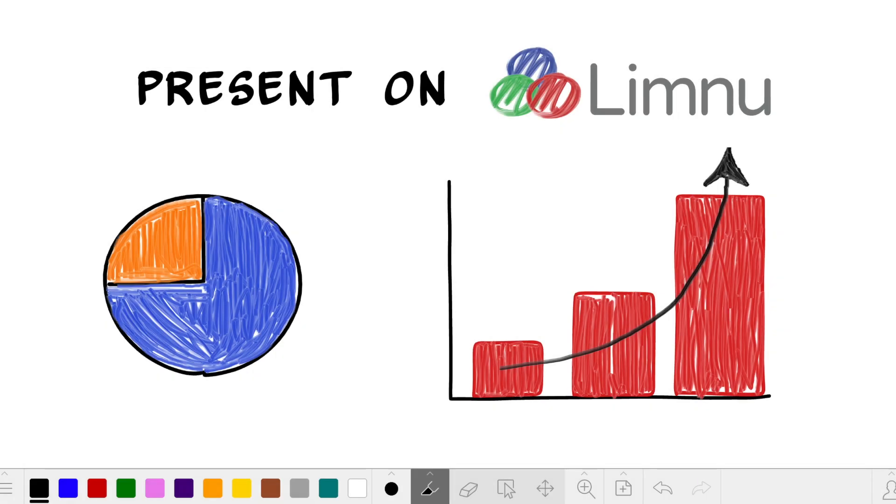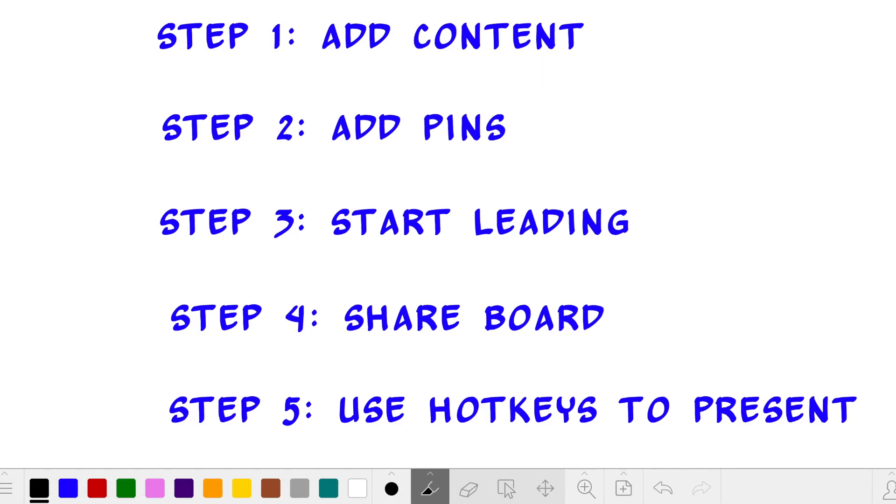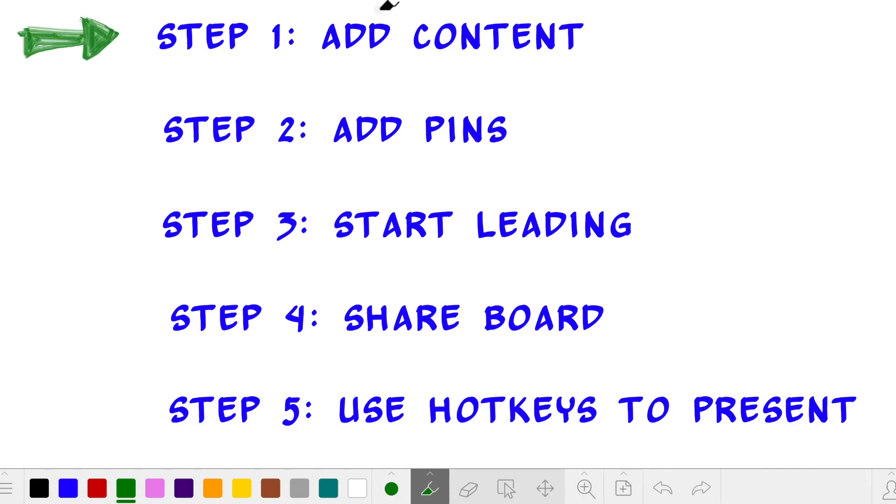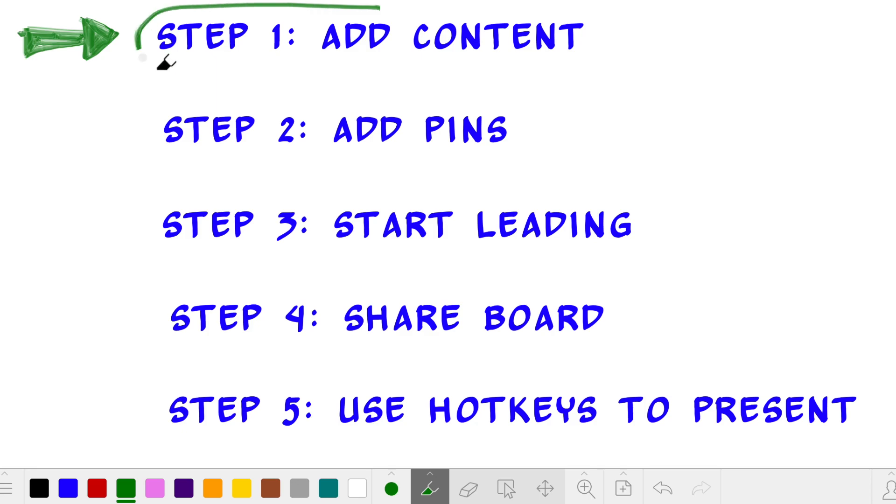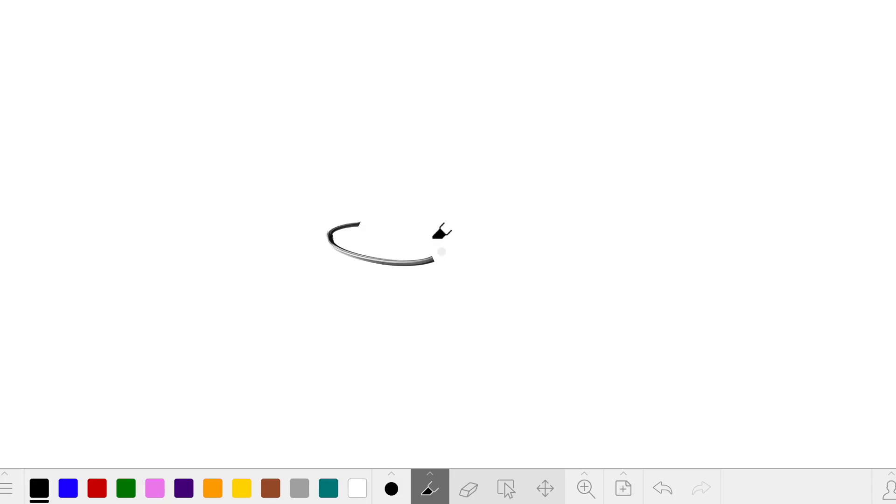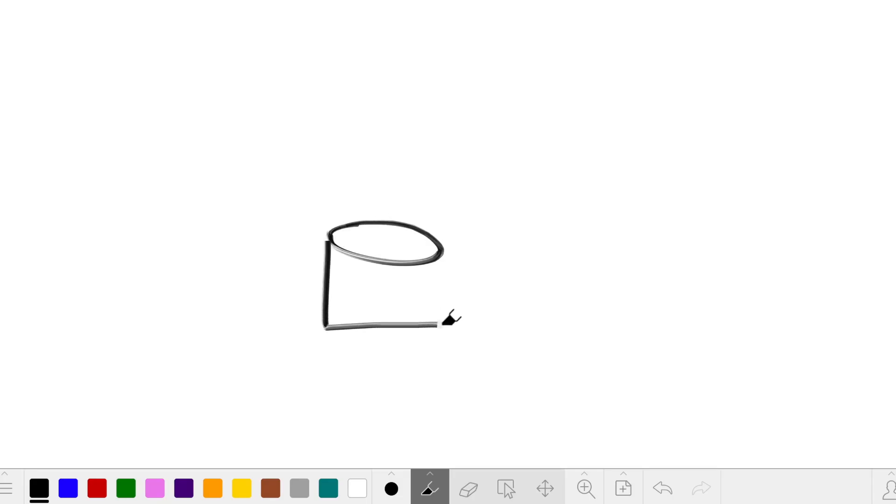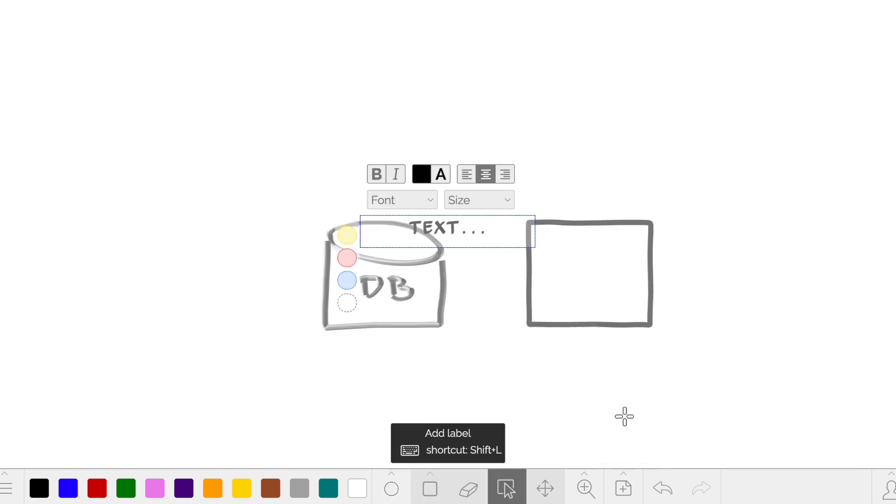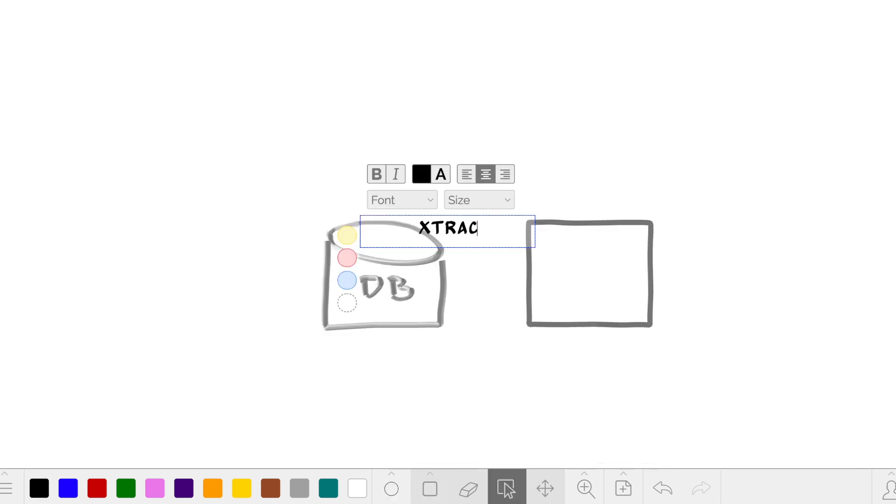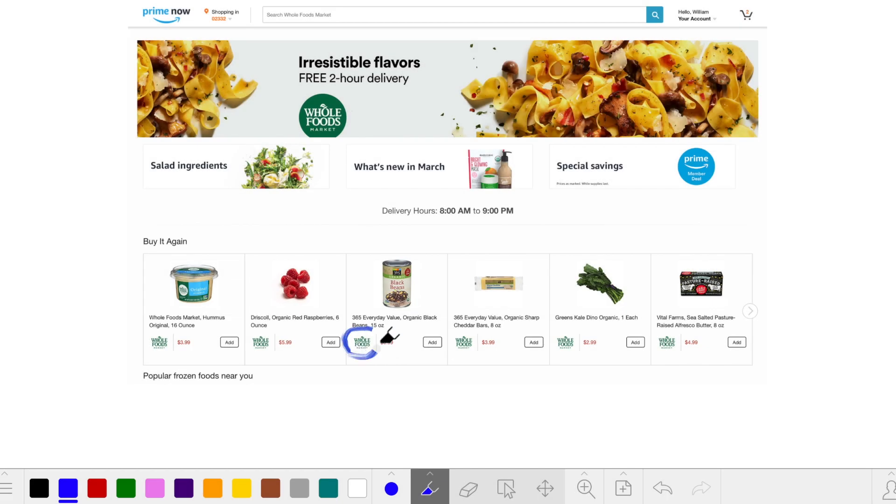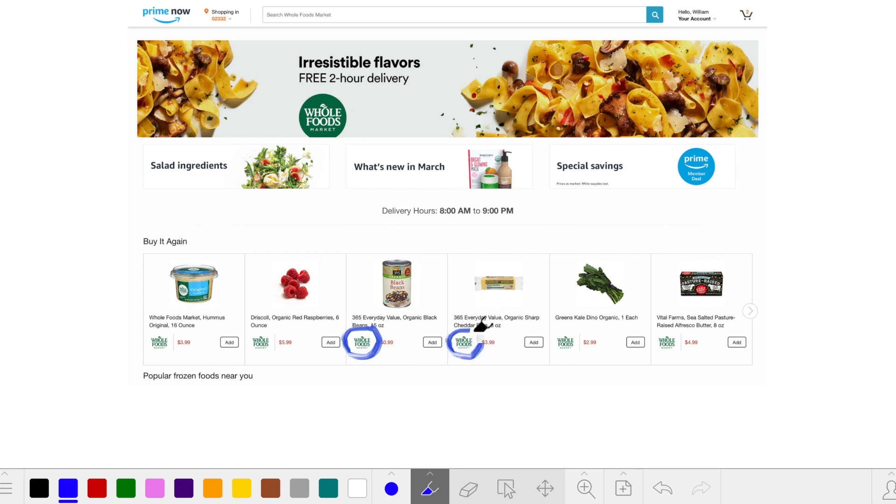Presenting on Limnu is easy. First I need to add content to my whiteboard. I can draw with a marker, add shapes, add sticky notes or labels, and import images or PDFs to mark them up.